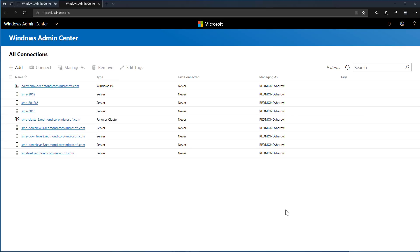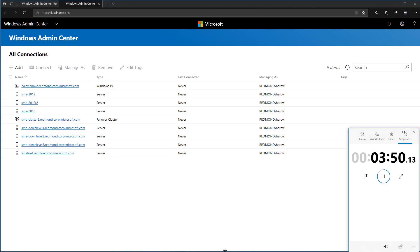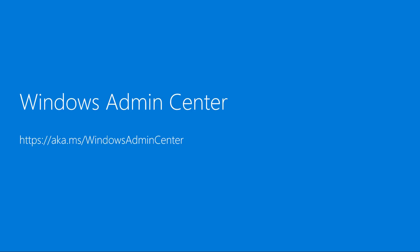Let's go back to the stopwatch and see how long that entire process took me. Just 3 minutes and 51 seconds. That was Windows Admin Center deployment from start to finish in under 4 minutes. Thanks for watching.